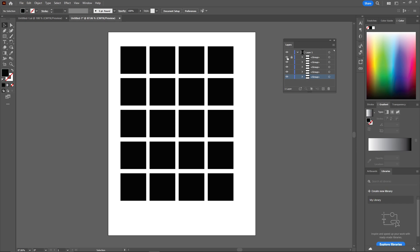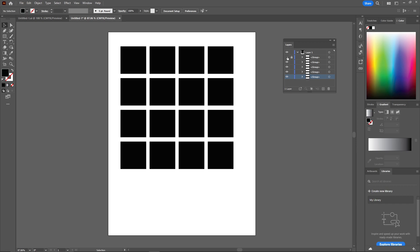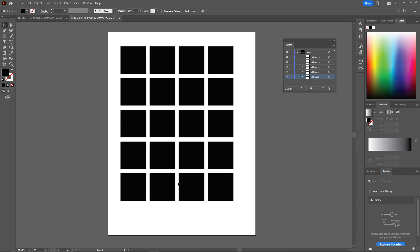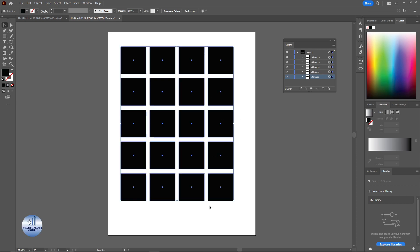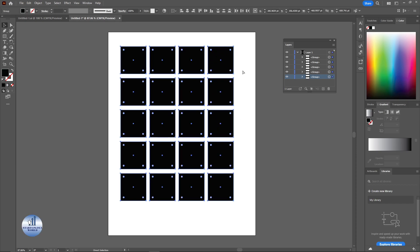And also you can hide this layer. And now by selecting all of these and make a group as a whole.